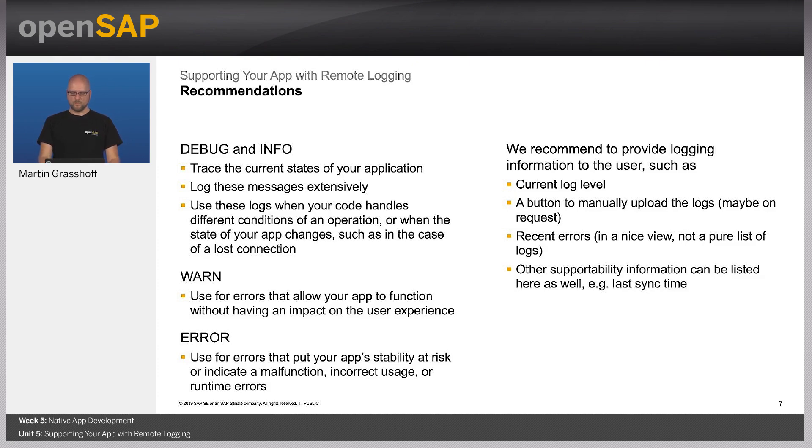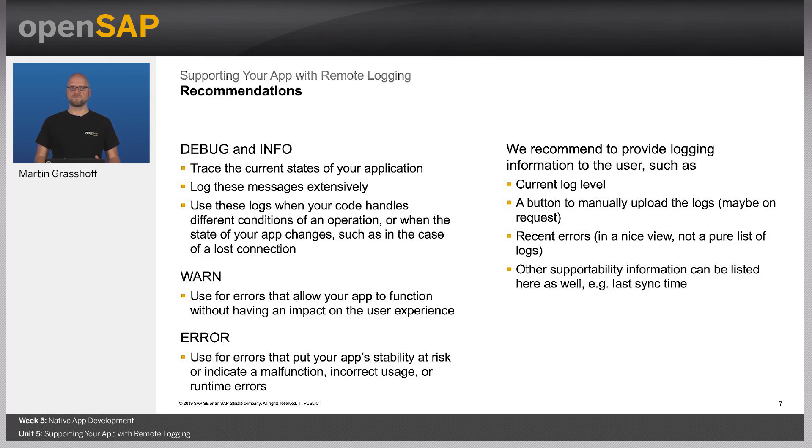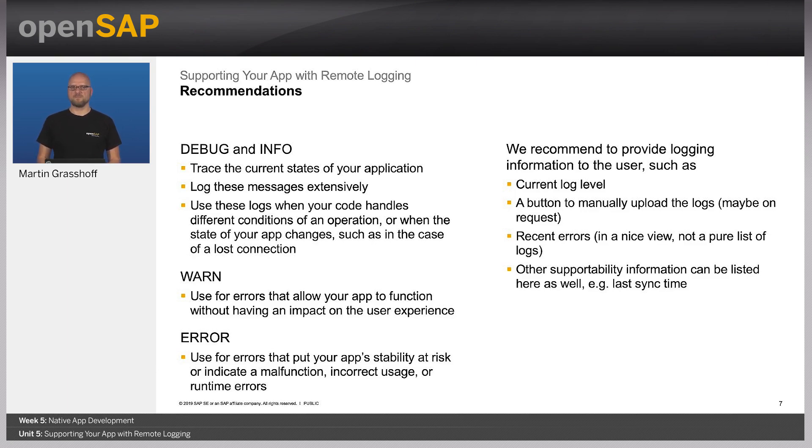So when you have collected all these log messages, you can periodically upload that to mobile services, maybe at the program start or on other events. But it's also good to provide a user interface that lets the user manually upload the log files. This could happen in an incident case where the user is being asked to upload the log right after the issue that appeared in his application.